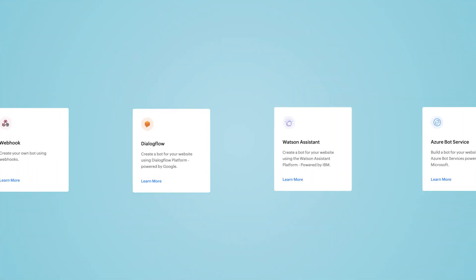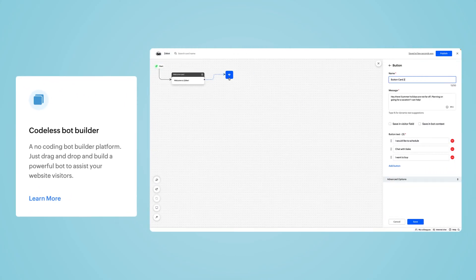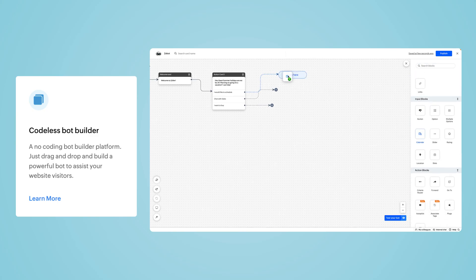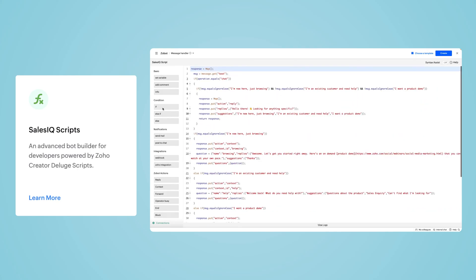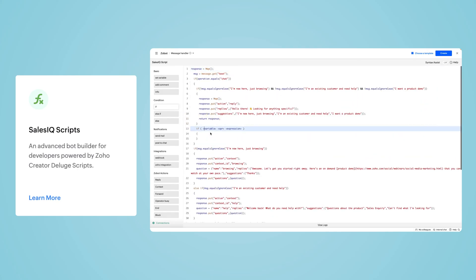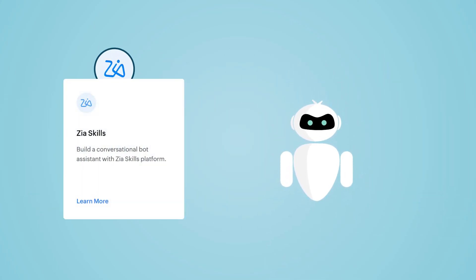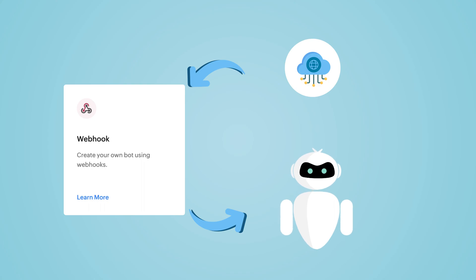SalesIQ offers seven different platforms to build Zobots. The Codeless Bot platform helps you build a Zobot without coding knowledge by just dragging and dropping elements and controlling your conversation like a flowchart. If you prefer to code, we have the SalesIQ Scripts Bot platform that uses Deluge as its scripting language to build your Zobot. We also have ZeaSkills, which is AI driven, where you can build and train your Zobot. And if you wish to connect your Zobot to your internal services, you can also use webhooks.